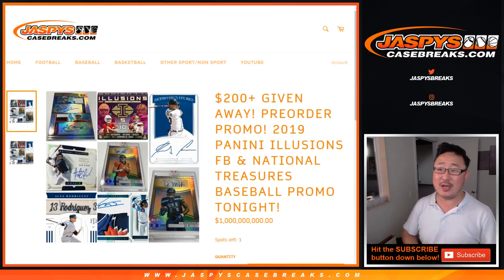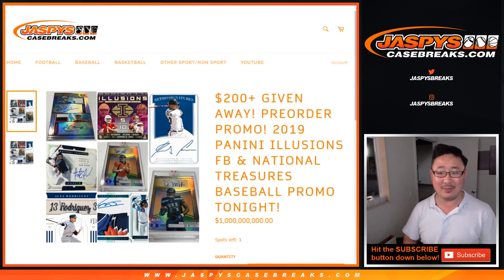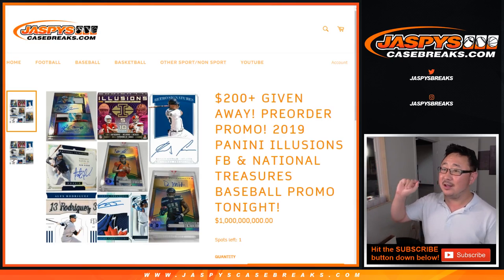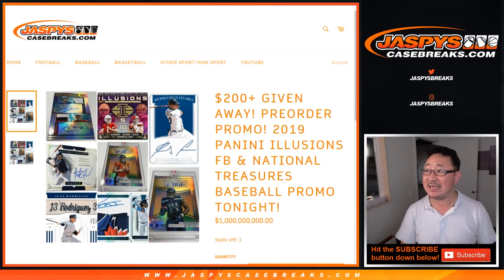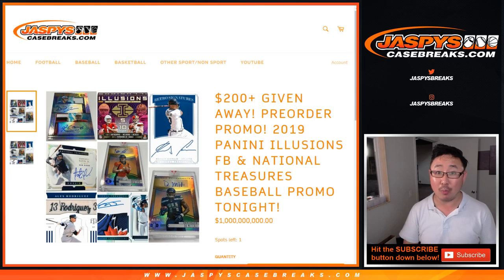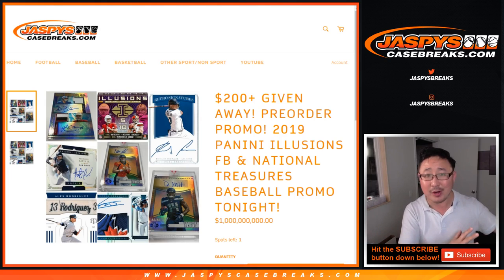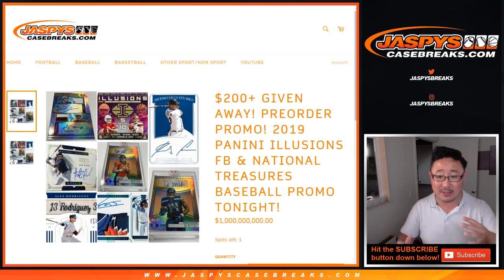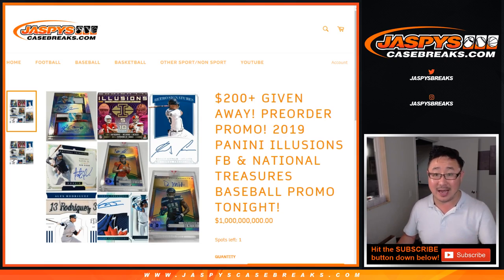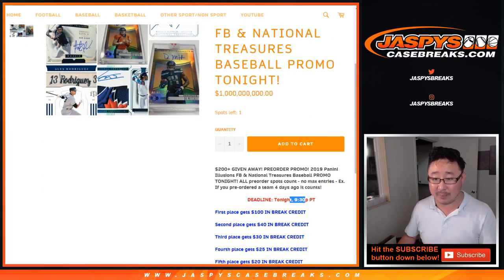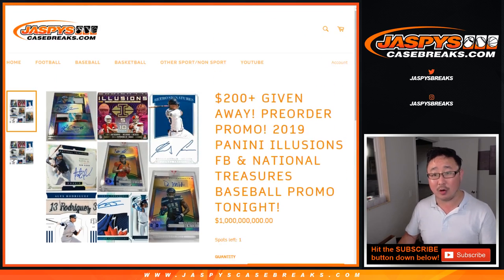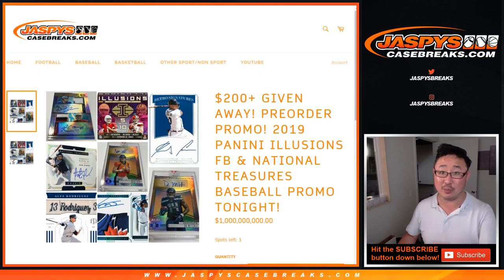Hi everybody, Joe for Jaspi's CaseBreaks.com with our Illusions NT pre-order promo. So it doesn't matter when you pre-order, it could have been days ago, right up until tonight on Thursday up to 9:30 Pacific. If you pre-ordered Fridays, Illusions, and National Treasures, you're part of this promo.